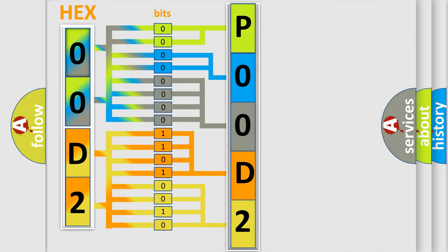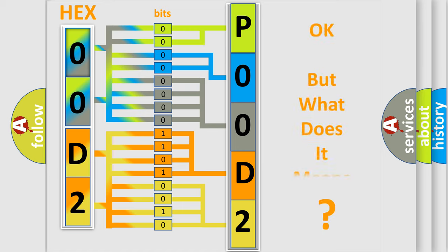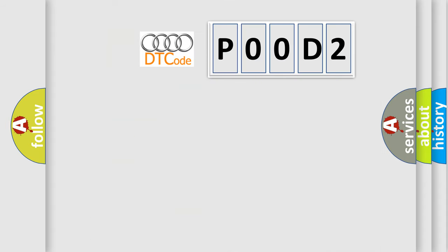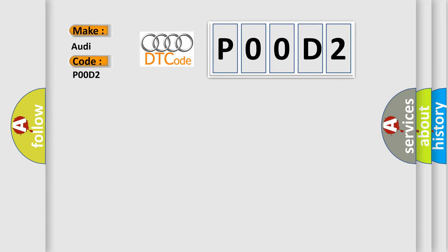We now know how the diagnostic tool translates the received information into a more comprehensible format. The number itself does not make sense to us if we cannot assign information about what it actually expresses. So, what does the Diagnostic Trouble Code interpret specifically for Audi car manufacturers?